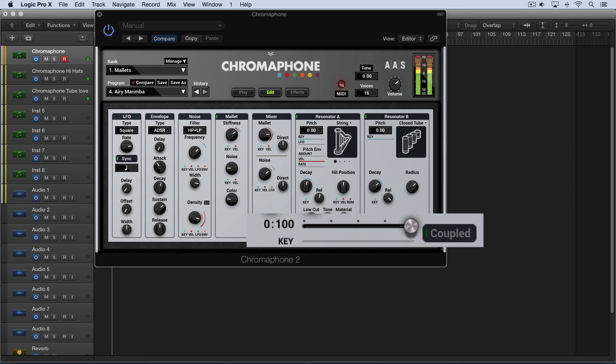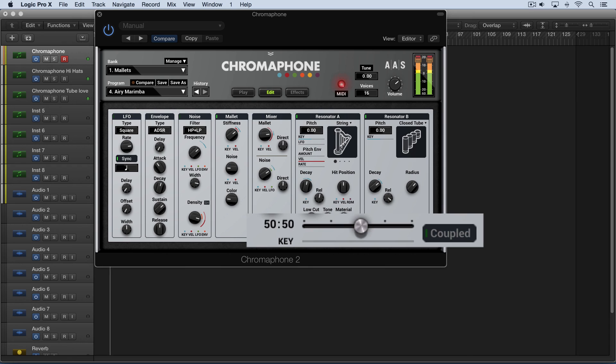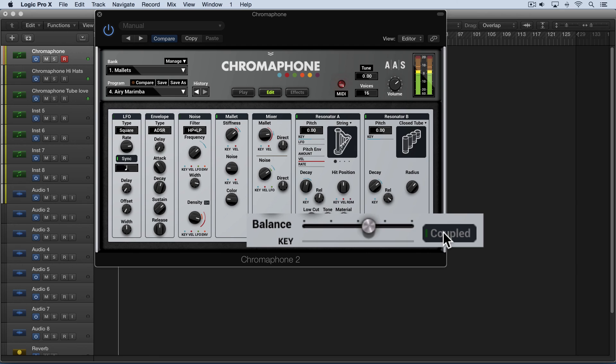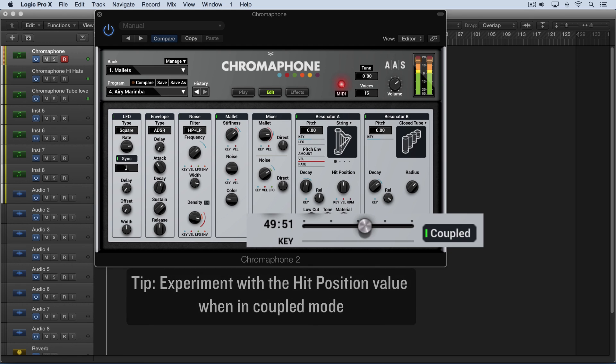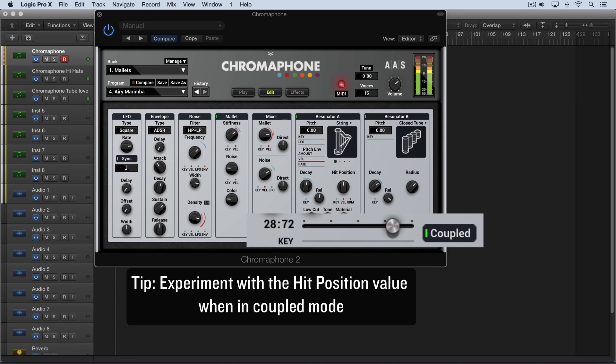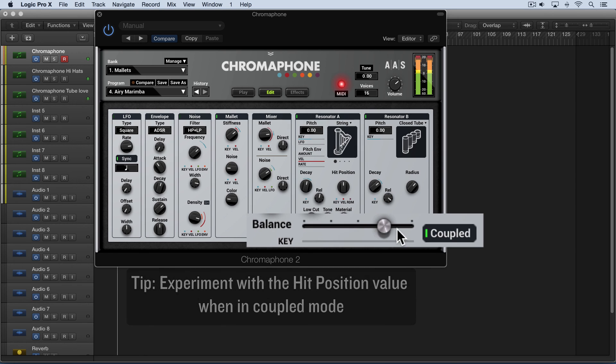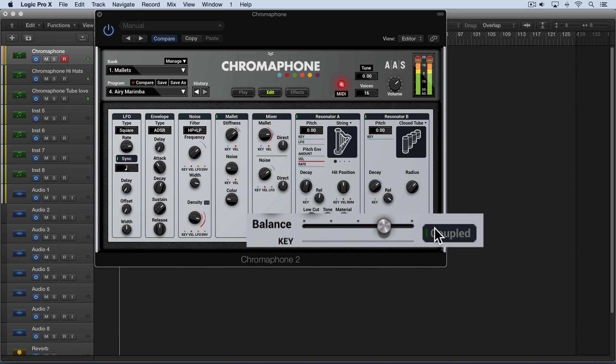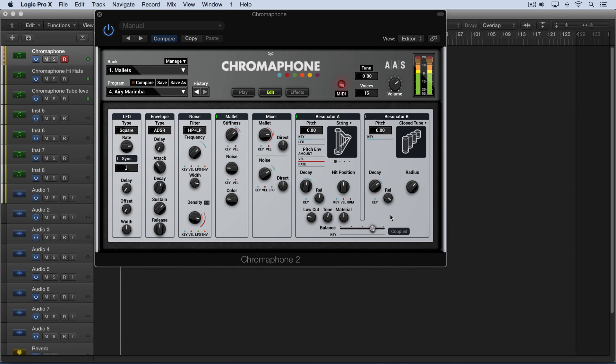So we can blend the two. And in coupled mode of course they'll react together with the energy going back and forth and give a much more complex type of sound. So that's the resonator module.